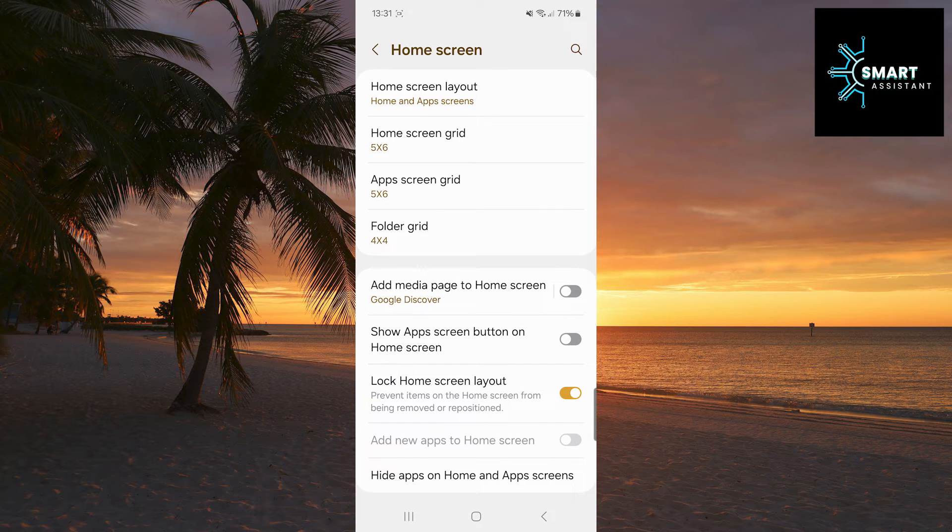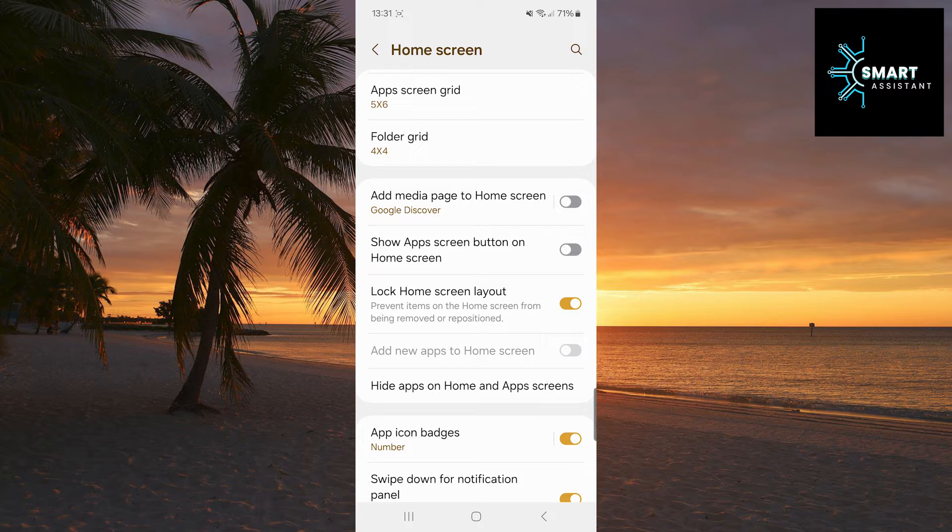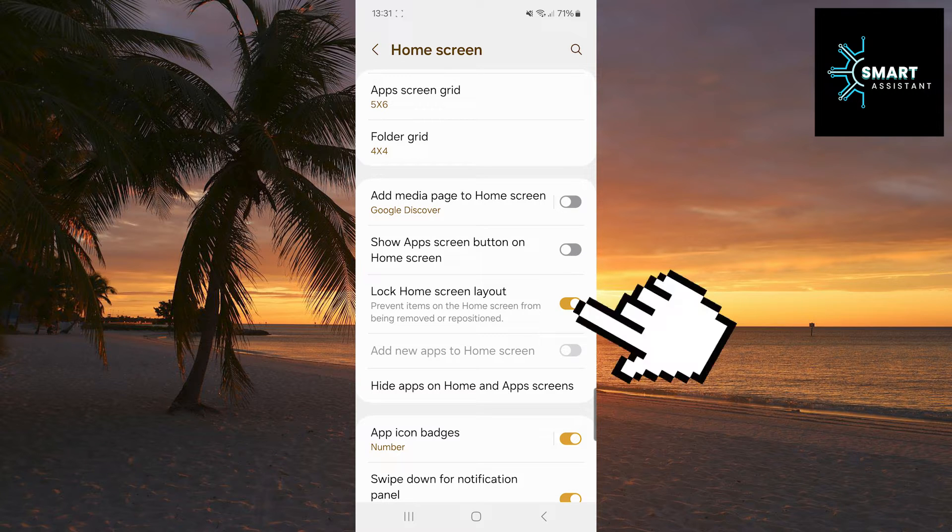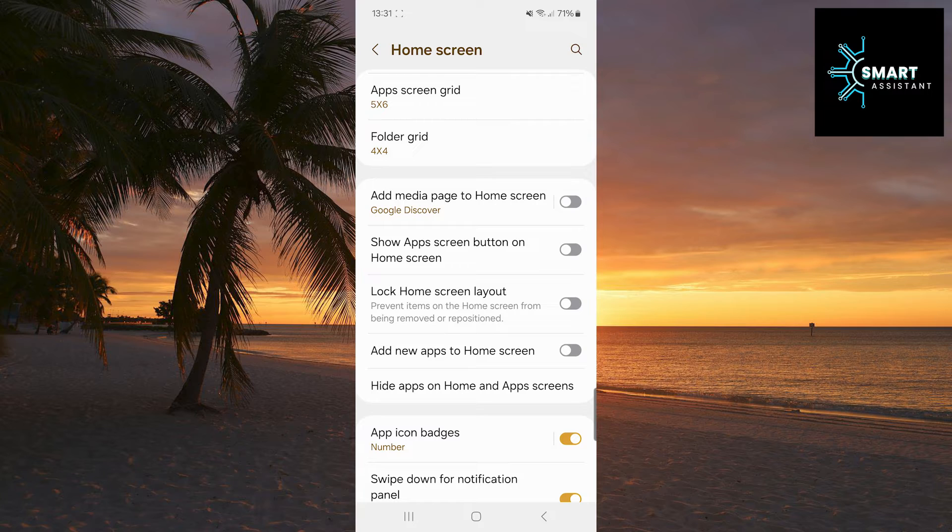When you open the home screen option, look for the option to lock the home screen, and if it is enabled, disable it. This is necessary in order to add a shortcut to the home screen. If this option is enabled, you cannot do this.